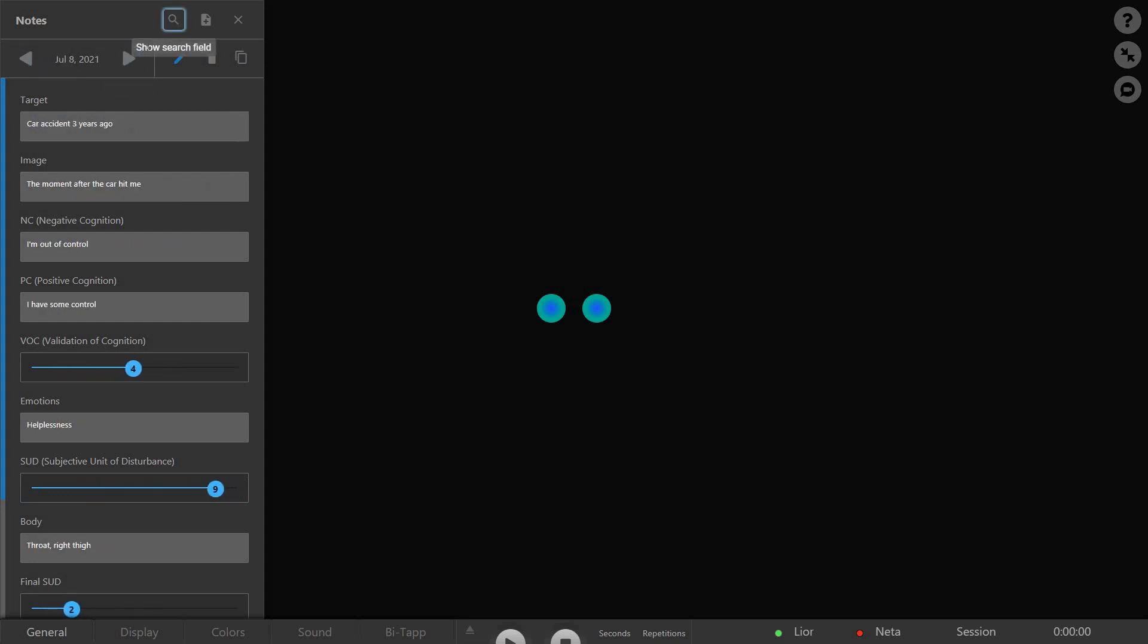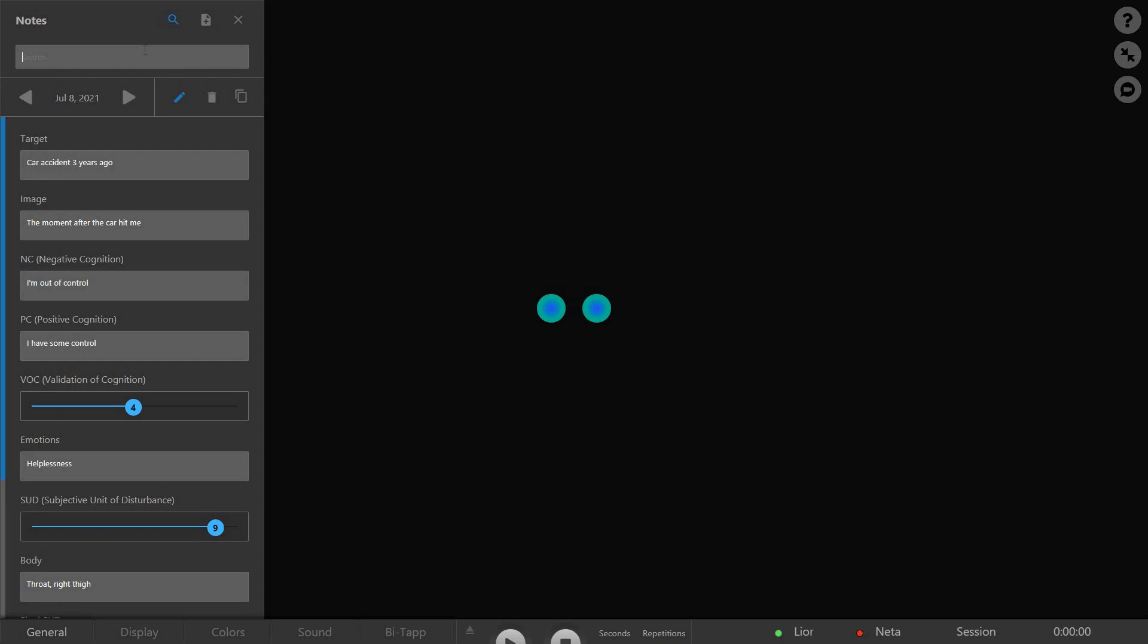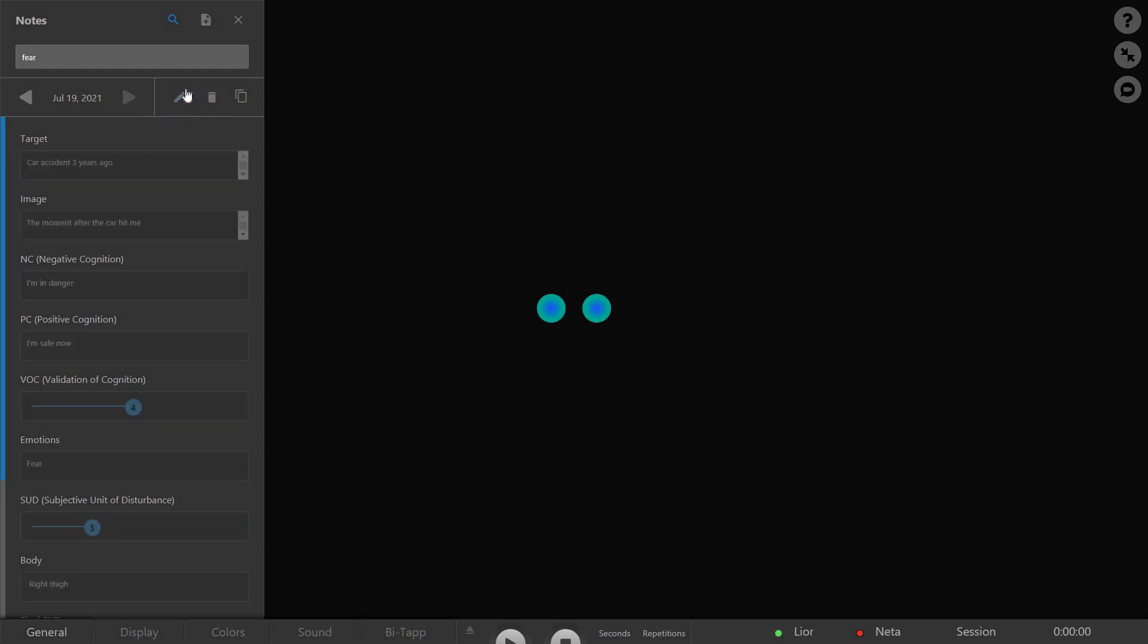Click the Search button to look for notes containing a specific word or phrase, and the Edit button to turn the Read Only mode on and off.